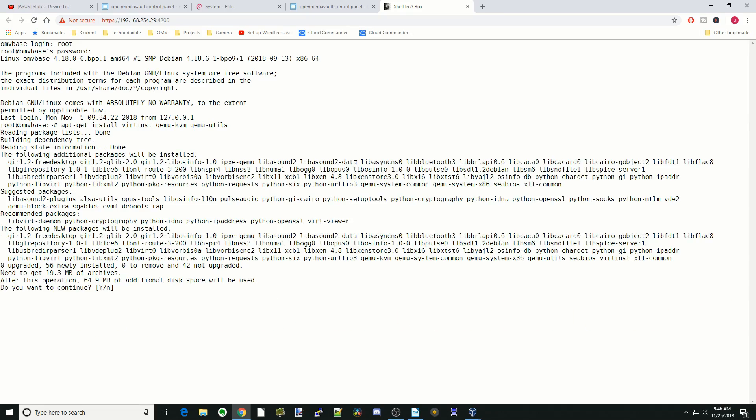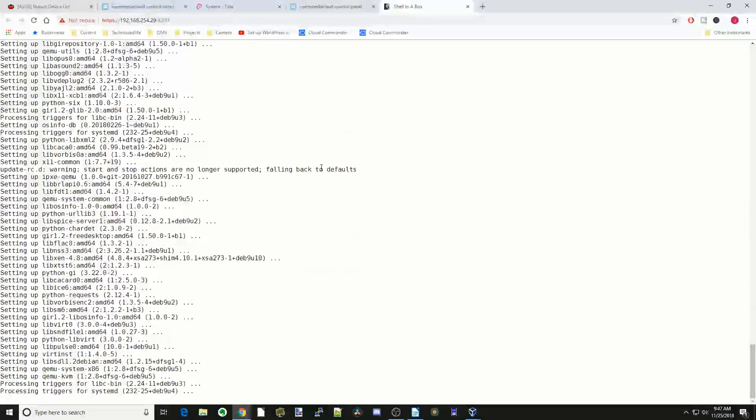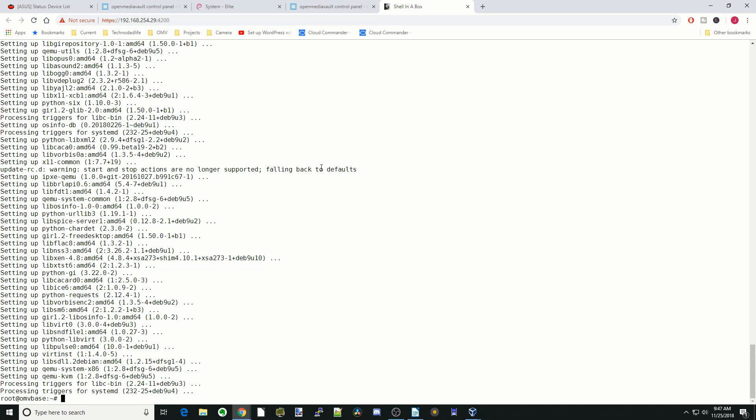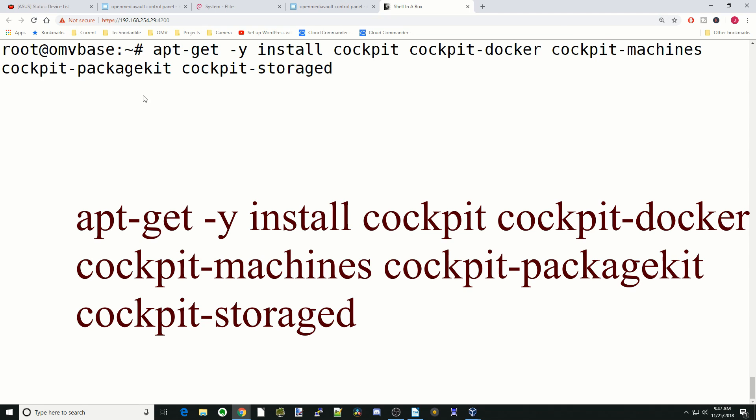And then we're going to type in clear, and we're going to make this a little bit bigger. There we go. So next, we're going to type in apt-get space -Y space install space cockpit space cockpit-docker space cockpit-machines space cockpit-packagekit space cockpit-stored and hit enter.